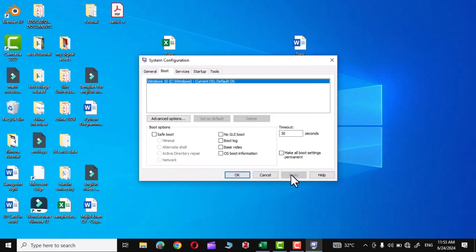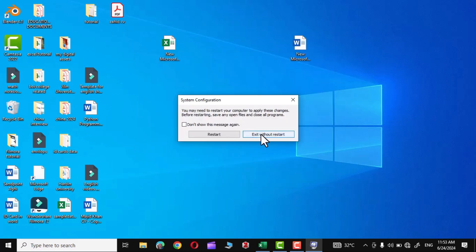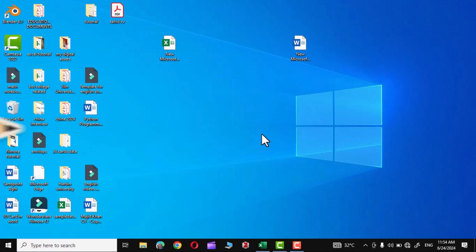Now click on OK, Apply, OK, and you need to restart your system, but for now I'm going to exit without a restart.